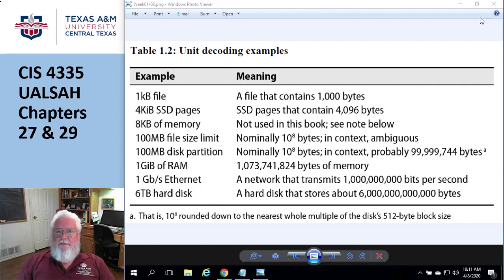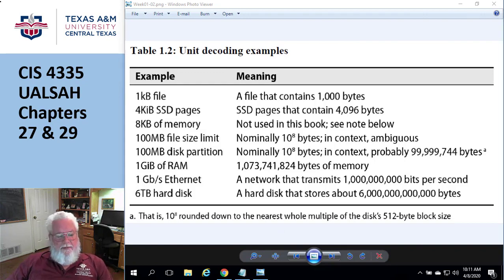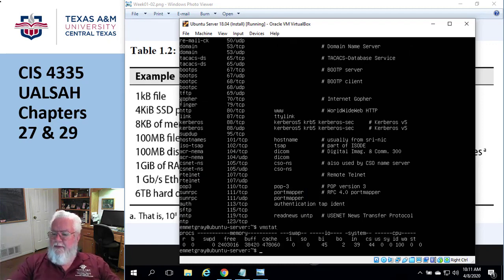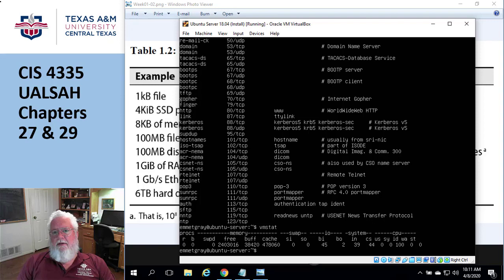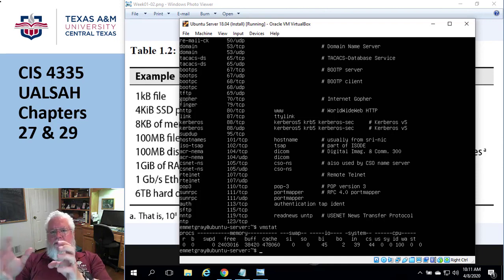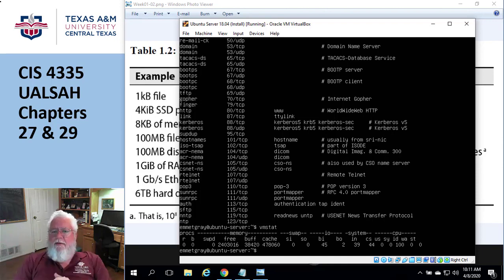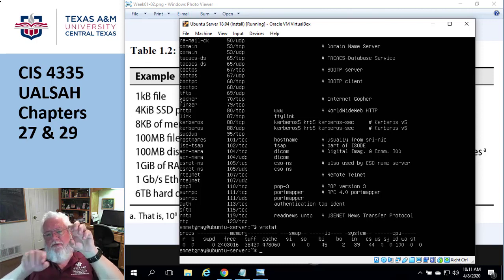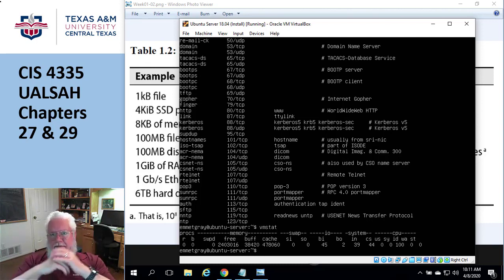When you run vmstat, there's an ST column — stolen CPU cycles. It tells you whether something going on on the host is robbing the virtual machine. For example, if you have one physical machine with two virtual Linux machines and one is slowing down, run vmstat for stolen cycles and it'll basically say if something on the host is robbing the virtual machine of resources.